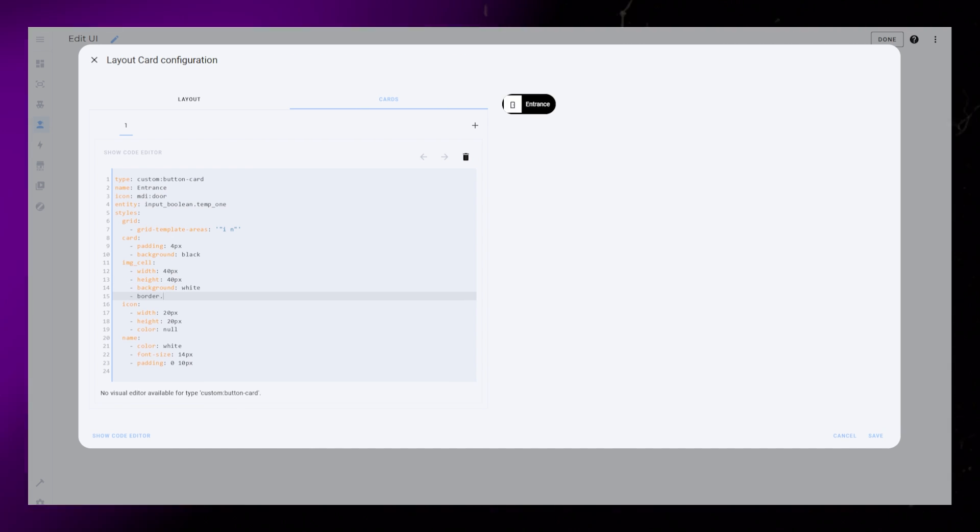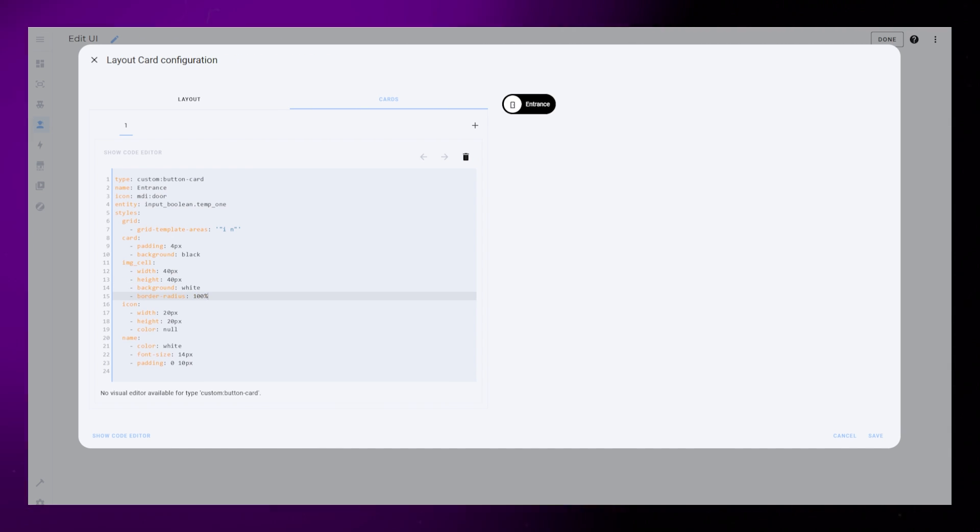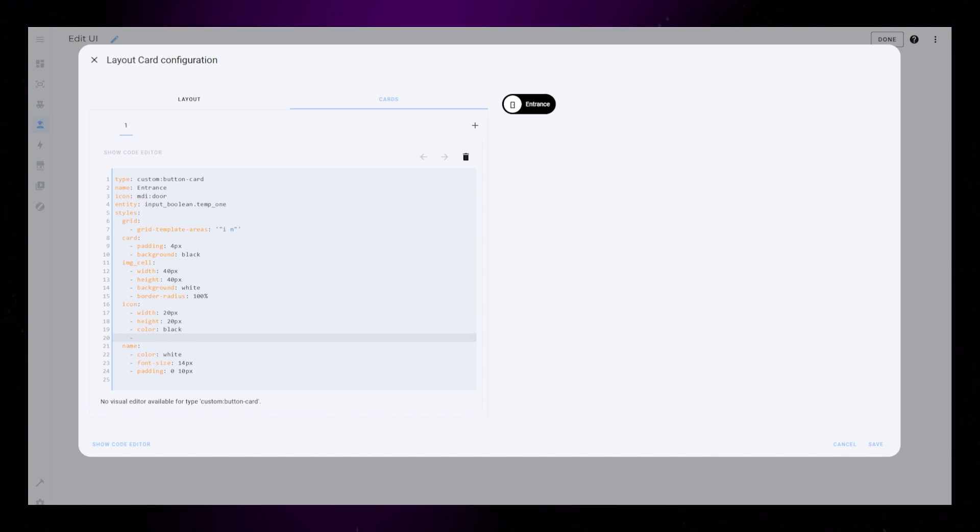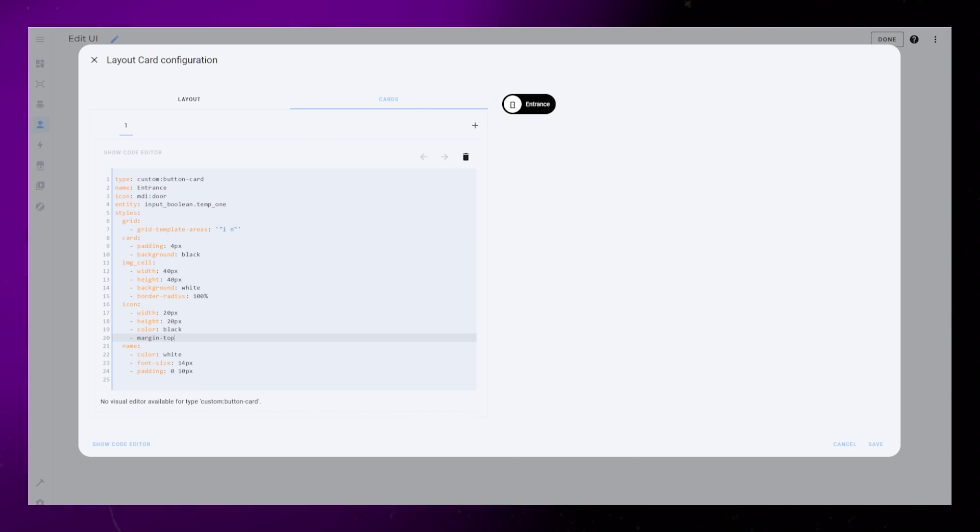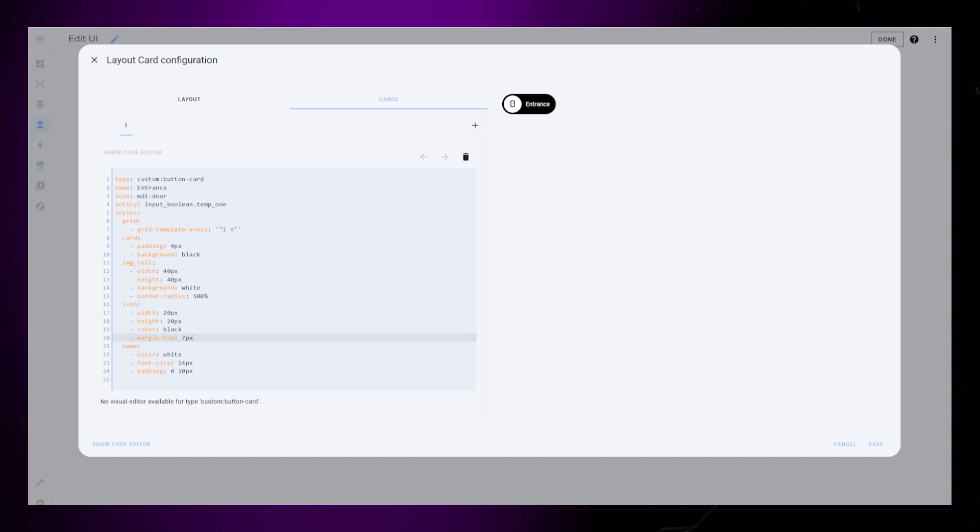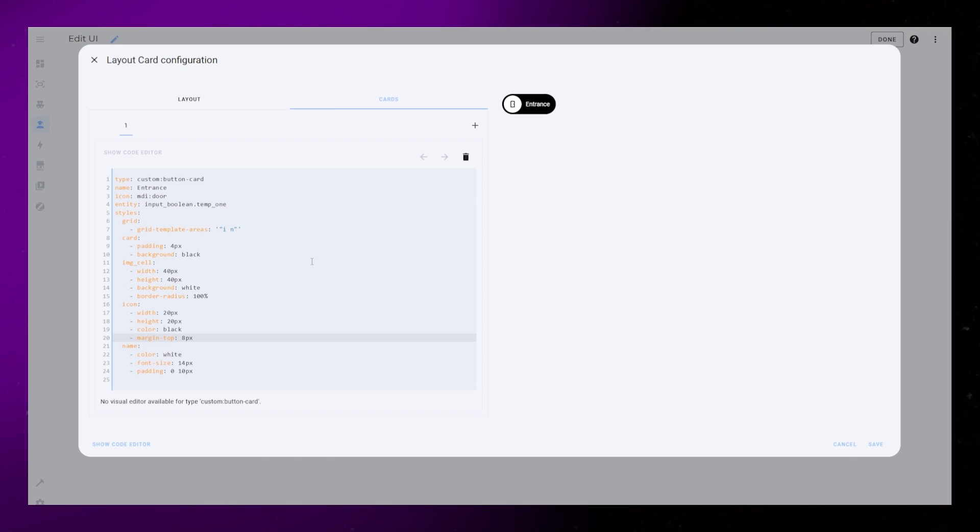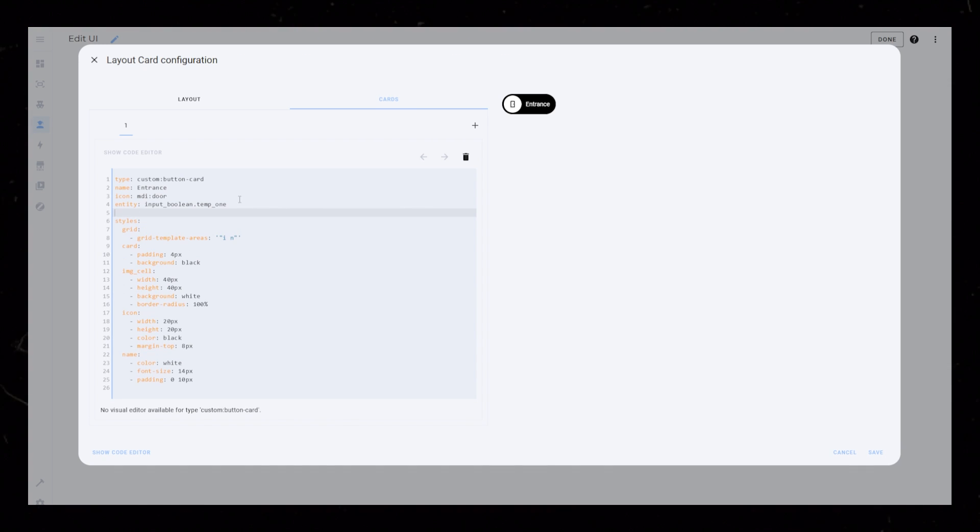Background white and border radius 100%. We can now set the icon to be black, just in case. It's also not perfectly centered, so I'll just tweak the position with a little margin.